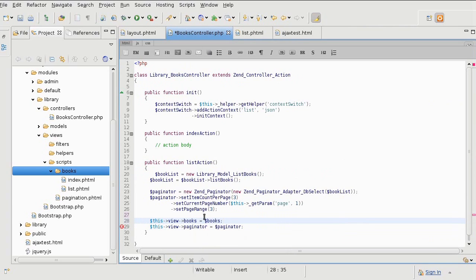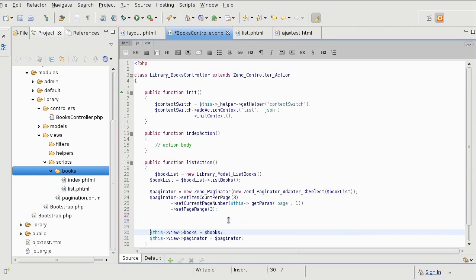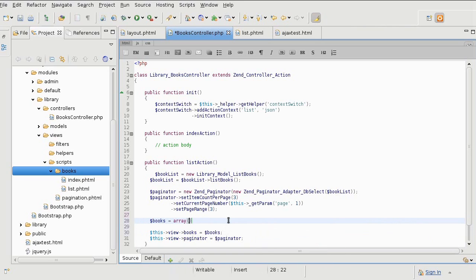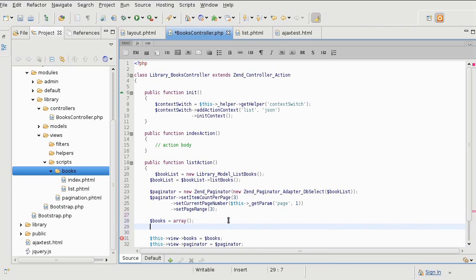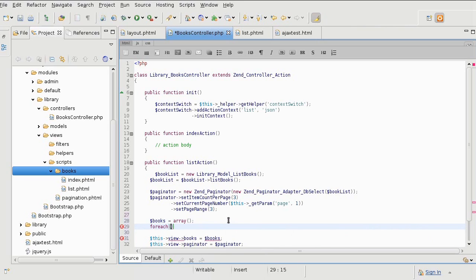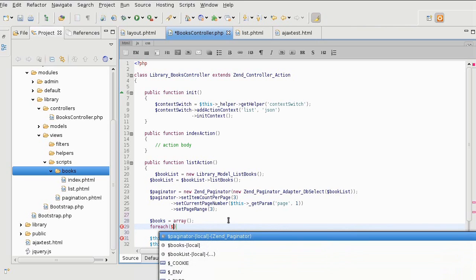Here is how we're going to get the books variable. I'm going to make it an array because it holds all the books, and what we did in the view script we are going to do right here.